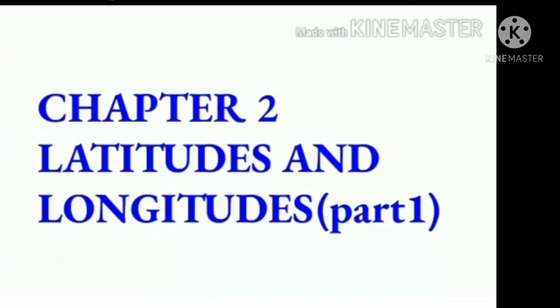Today we shall learn about globe, latitudes and longitudes.